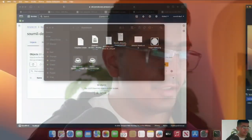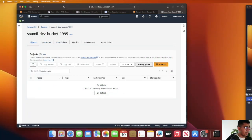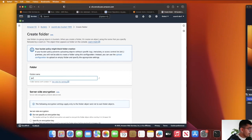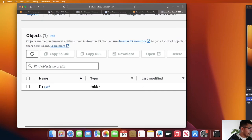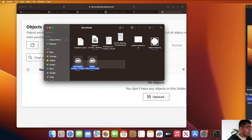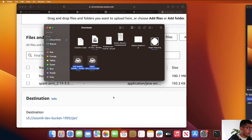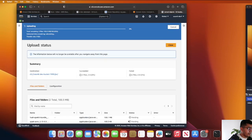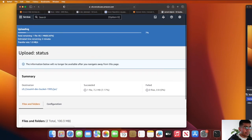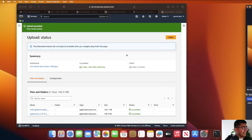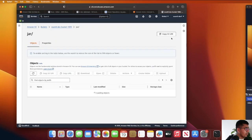Now once you have these jar files, upload them to S3. I'm going to create a folder called 'jar' — as you can see I have a folder called jar here. I'll simply drag both of these jar files onto S3 and then click on upload. As you can see, my jar files have now been uploaded to S3. Now I can use these in the Glue job.